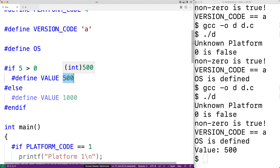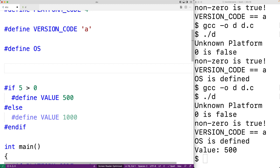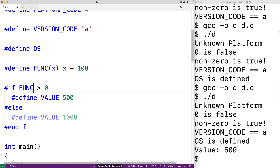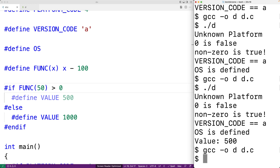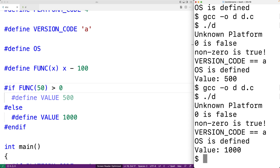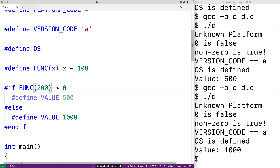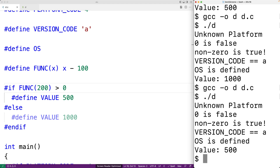We can also use function-like macros as part of our condition expression. For example, we define #define FUNC(x) x - 100 — a macro that behaves like a function accepting an argument. We could say #if FUNC(50) > 0: since 50 minus 100 is -50, which is not greater than zero, we expect VALUE to be 1000. With FUNC(200), 200 minus 100 is 100, which is greater than zero, so we expect VALUE to be 500 — and we do get value set to 500.